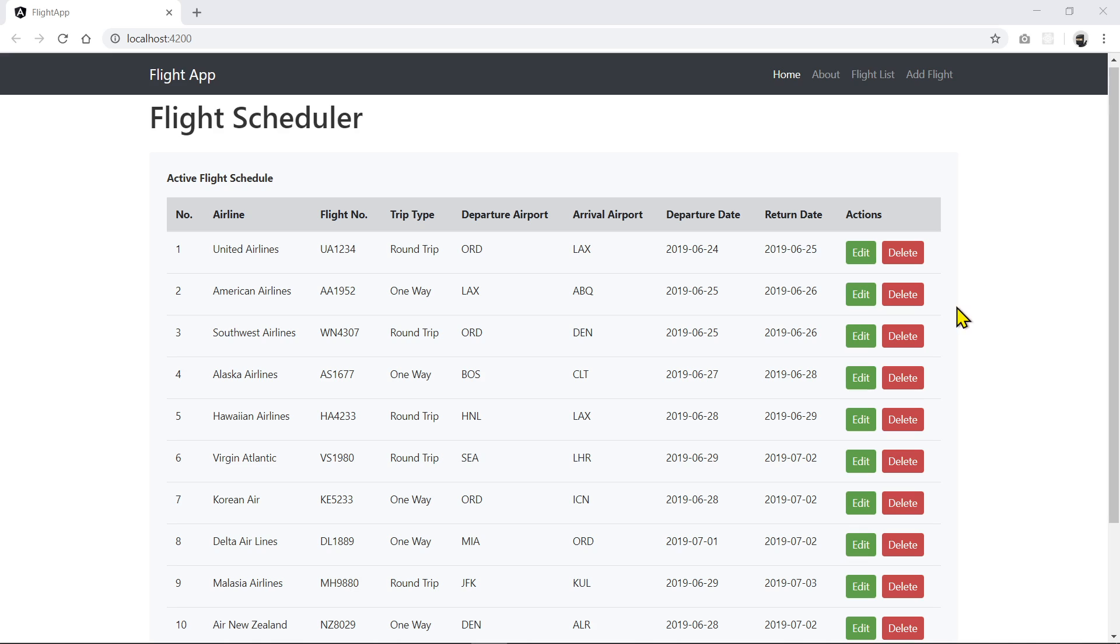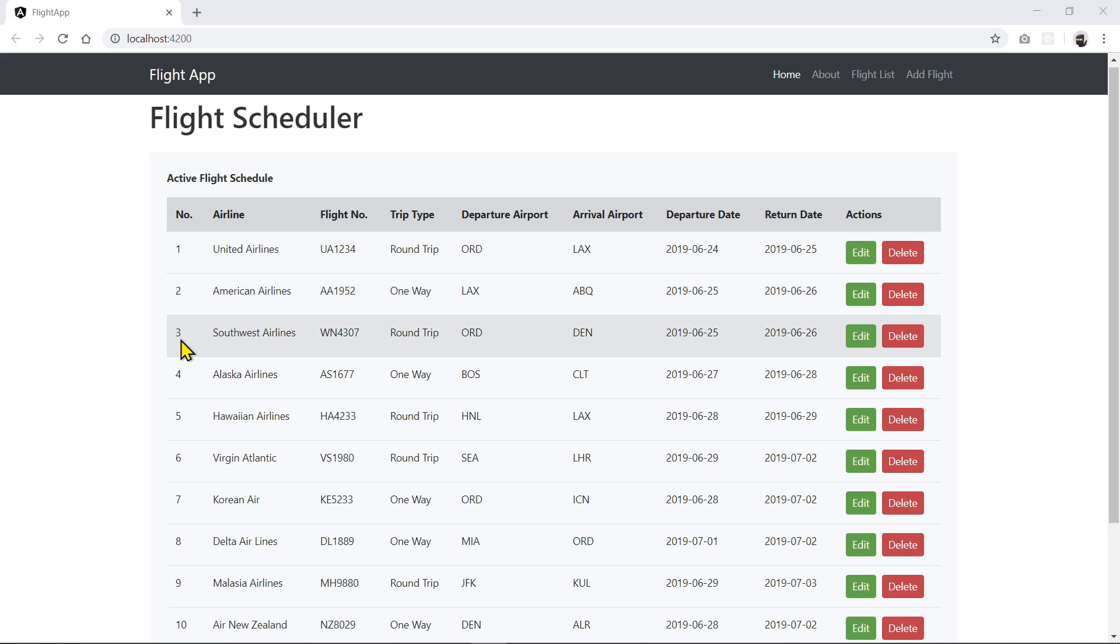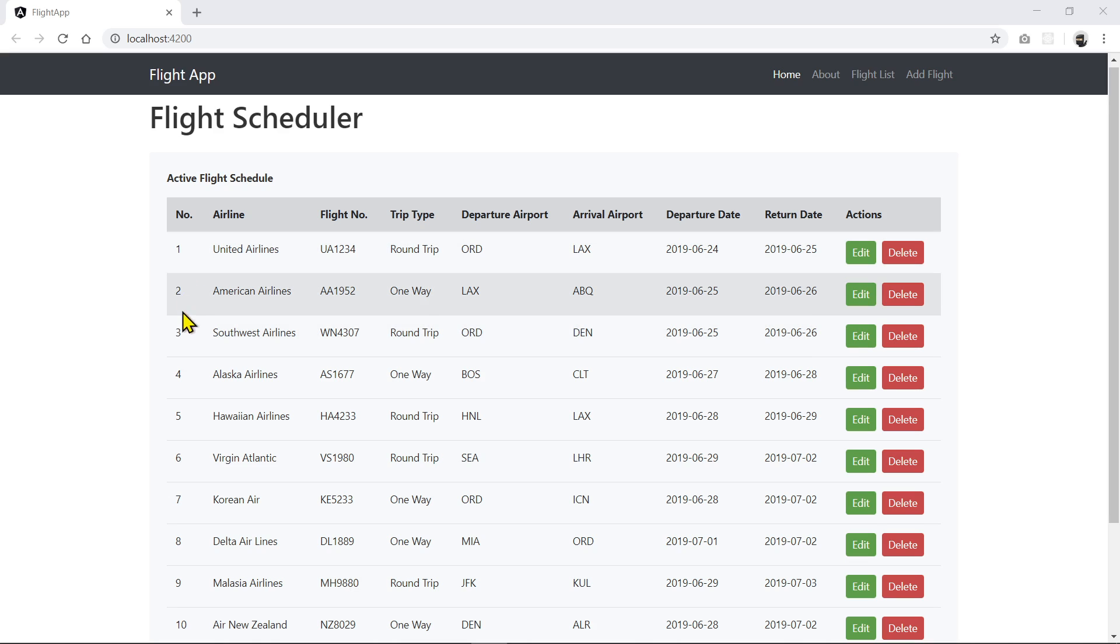When we click on the delete, it grabs the flight or the ID here, which is the number we call under the number column. Now, these are not indexed positions. These are the actual ID or the number we assigned to the data set. So if you think about a database system or a relational database, this would be like your primary IDs.